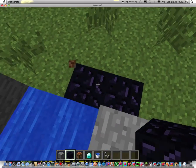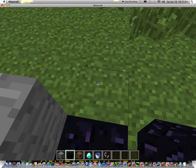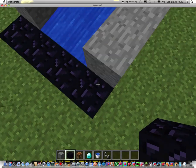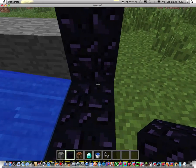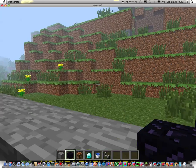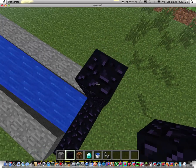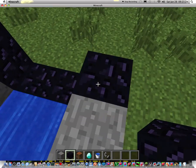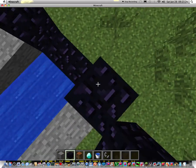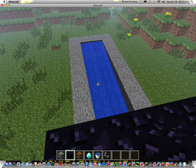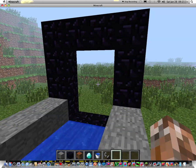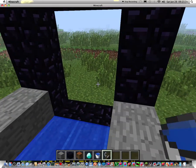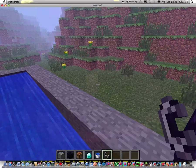And then you build your nether portal. The structure has to be exactly like this. One, two, three, four, five. Okay. This is our nether portal. Let's light it up. There you go.